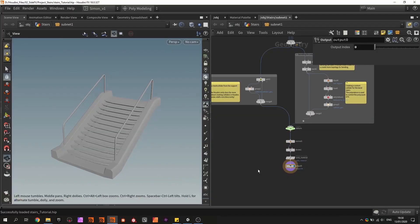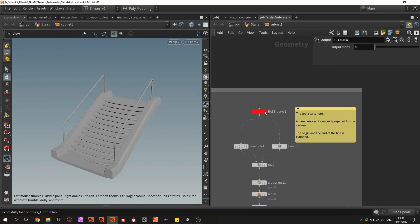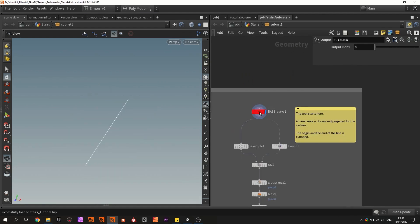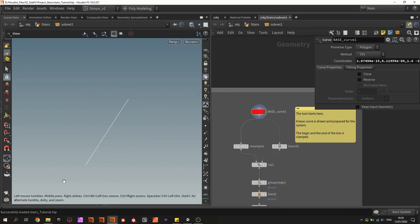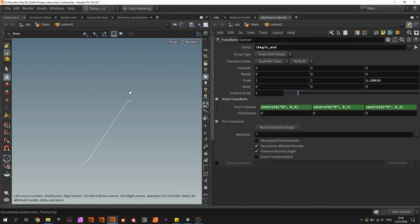And here in Houdini I will quickly go over the steps of building this. So of course we will start from this line because this will be our basic input. And then we convert this line to a flat beginning and a flat ending.